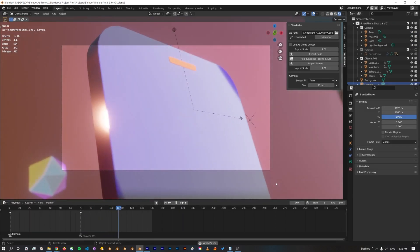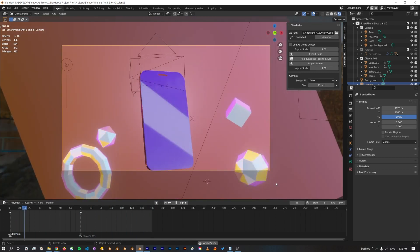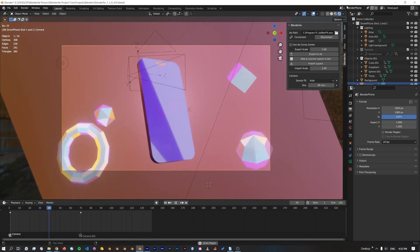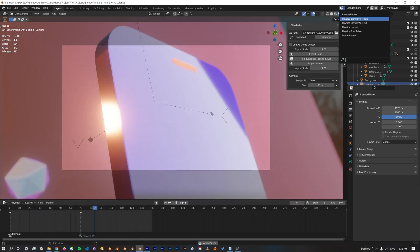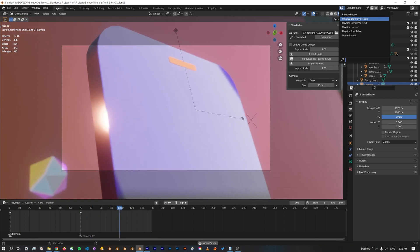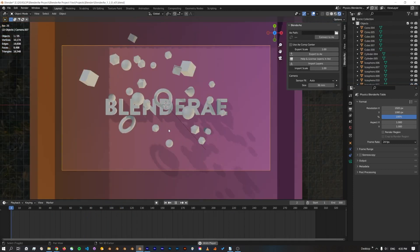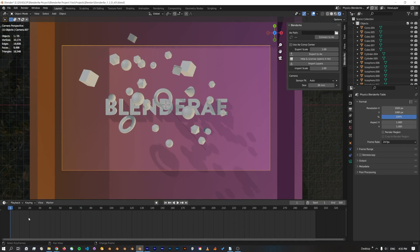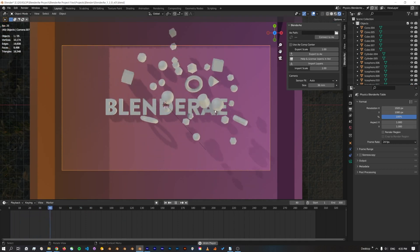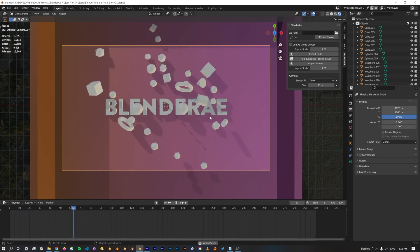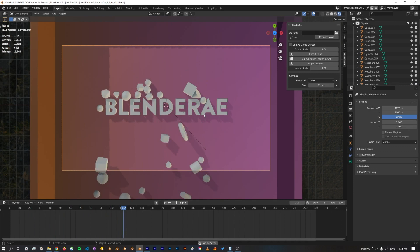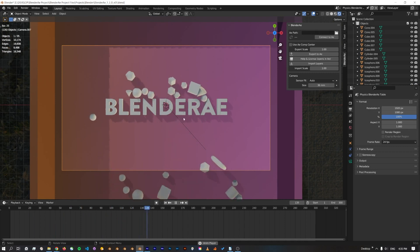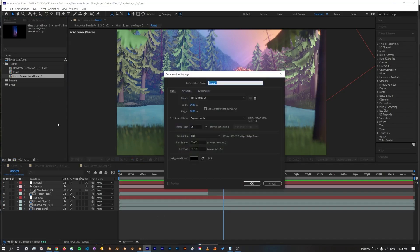Blender opens up a whole world of possibilities with 3D and motion graphics, and I think one of the most exciting ones is the ability to add physics into After Effects scenes.